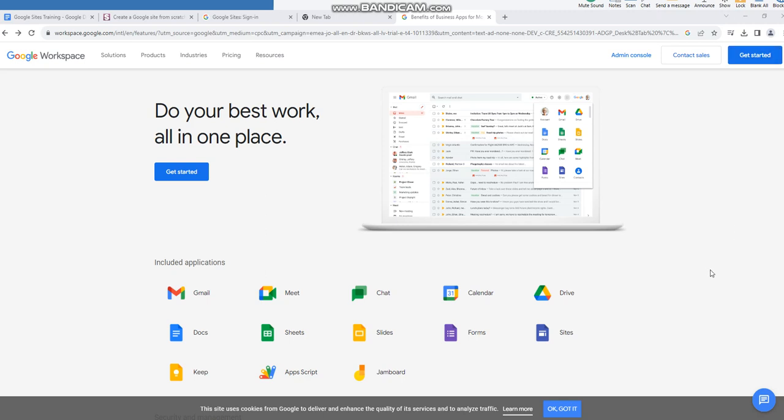Hello, hello my lovely students, how are you? How are we having a wonderful week? In this week's lessons, we are going to cover different topics. The first topic is going to be about Google Sites. So what is Google Sites?